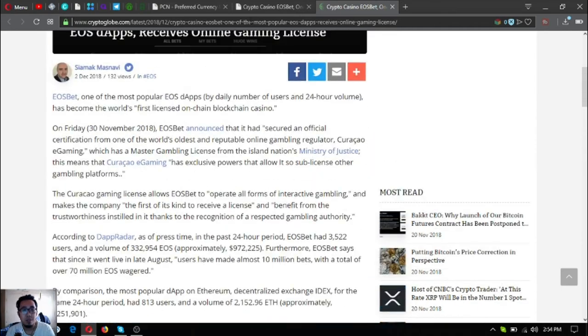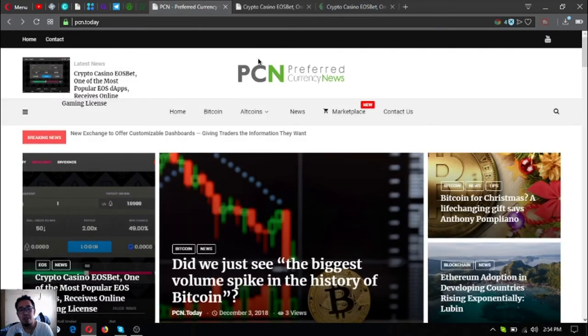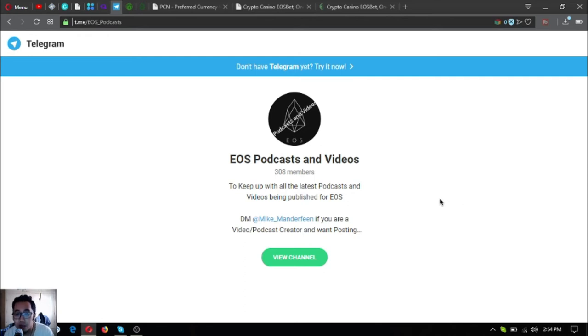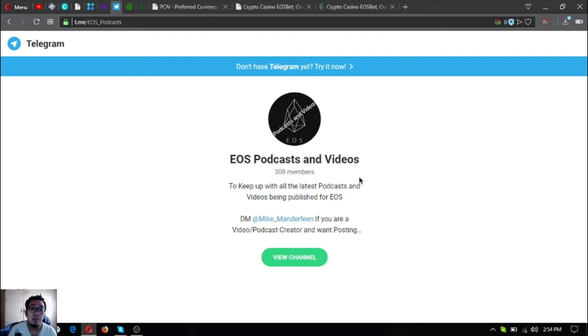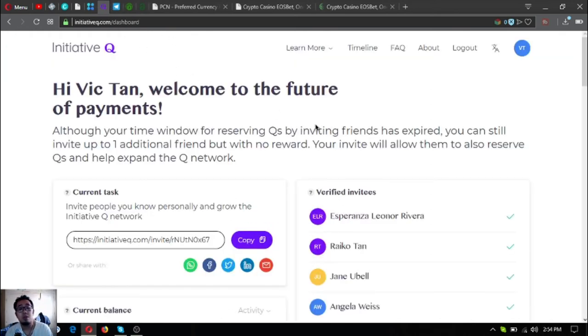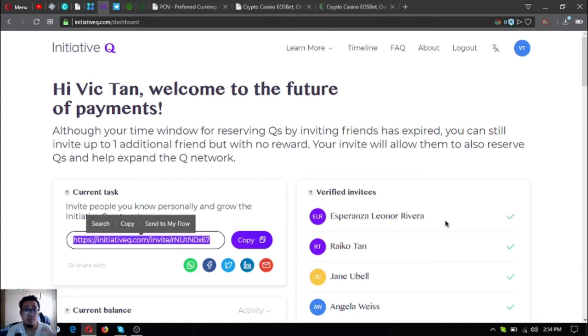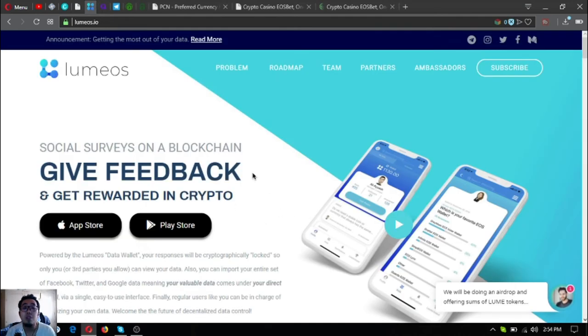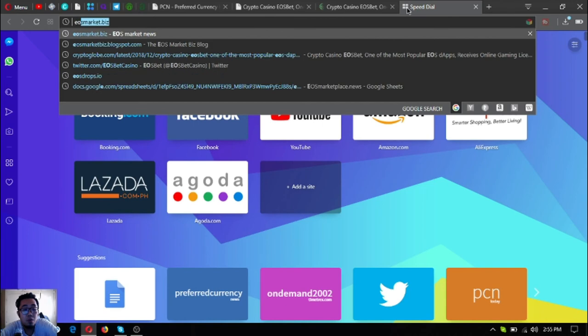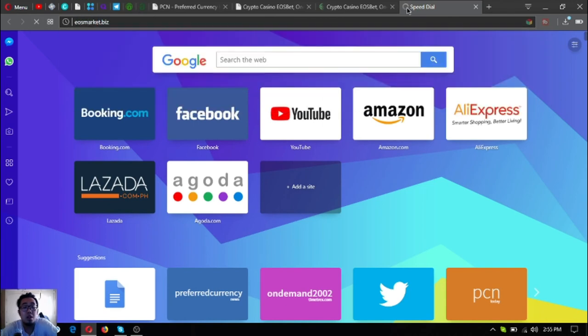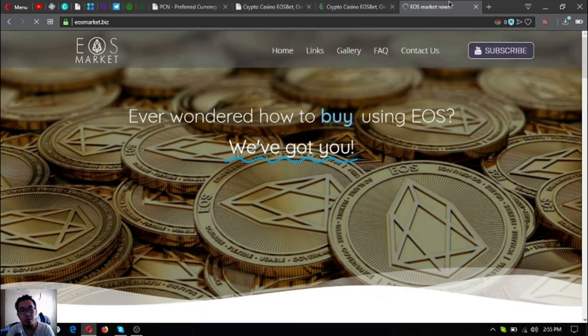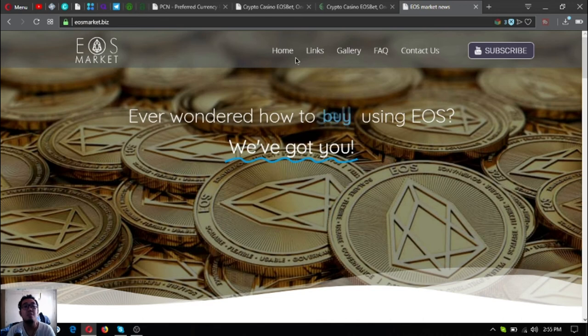Before I go, I just want to share this podcast. I'm in a Telegram group. If you're fond of listening to podcasts and watching videos, join this Telegram group. It's called EOS Podcast and Videos where you can keep up with the latest podcast and videos being published for EOS. Also, if you want to join Initiative Q, you can use my link which is found in the description below. And if you want to get rewarded in crypto, download lumeos.io in Google Play Store or in your favorite app store. Also, if you're wondering on how you can spend and earn EOS, visit this website. This will guide you. It's called eosmarket.biz.